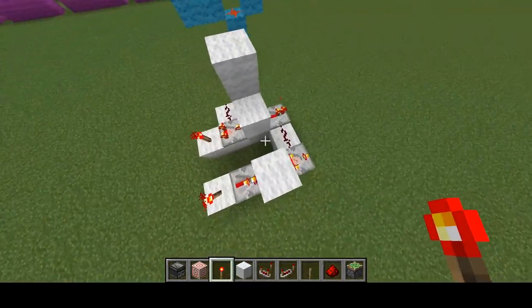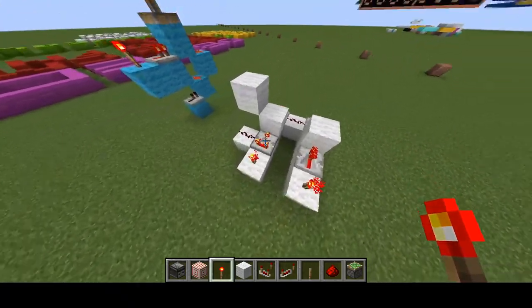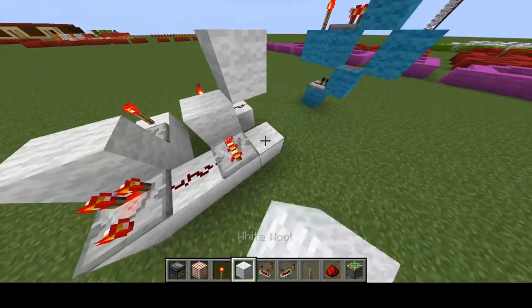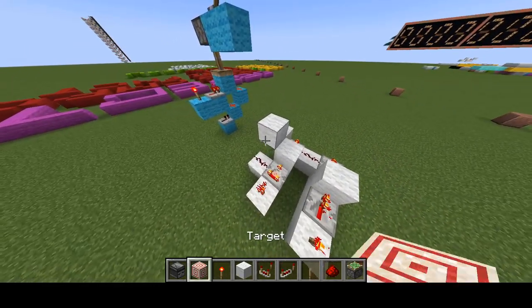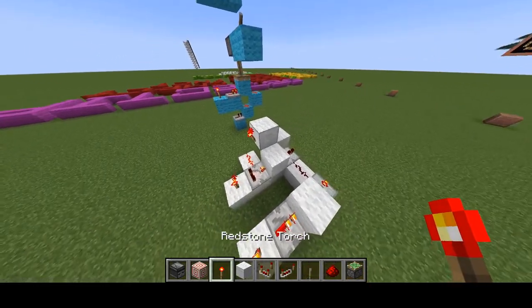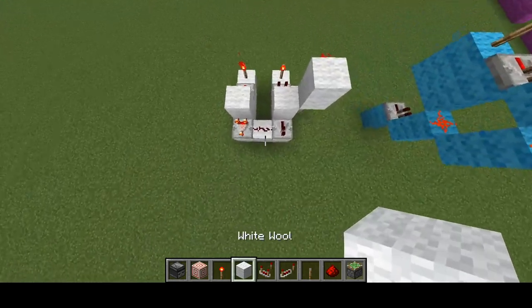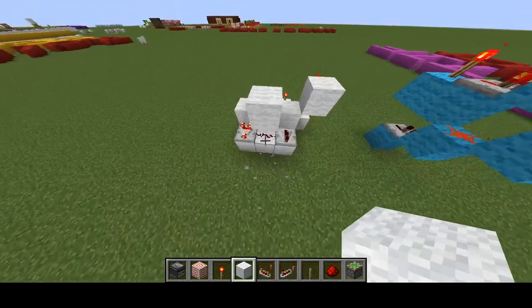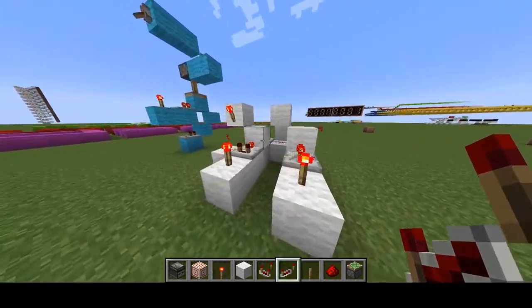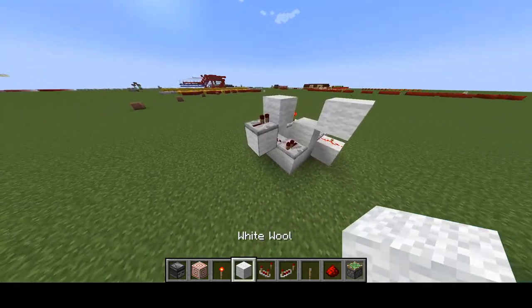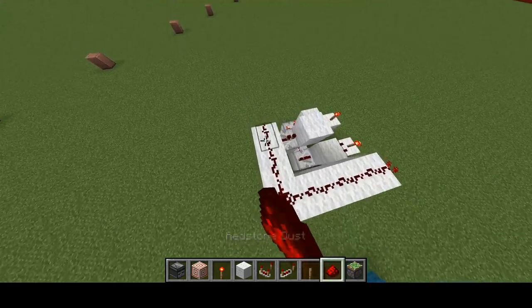Here we have two signals and two comparators set to subtract mode. The reason we want these comparators set to subtract mode is so we can hook them up and power them off using blocks. For example, right here we put a torch, and the reason we want that is so that way this one is on when this one is off. This one, however, needs to be powered via a repeater, like this.